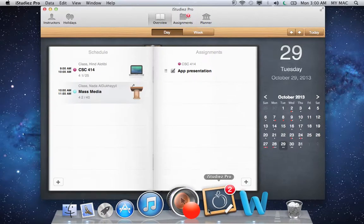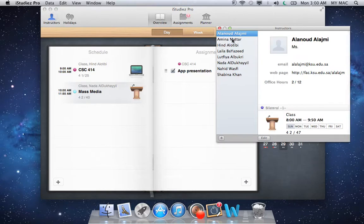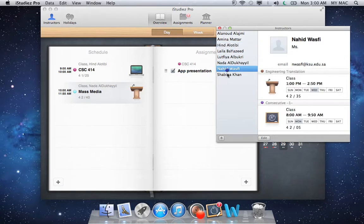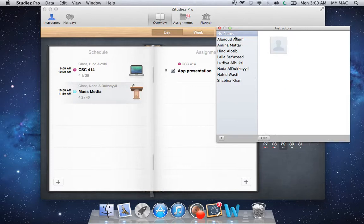At the top of the application, you can see the Instructors and Holidays sections. Instructors is basically where you can add your teachers and their information. I've added some of mine — you can go ahead and add some of yours. You can add their name, email, webpage, phone, and office hours, or you can just copy from contacts. Then click Done. And you can always go back, right-click, and remove the ones you don't need.